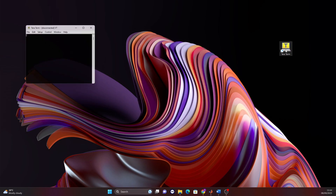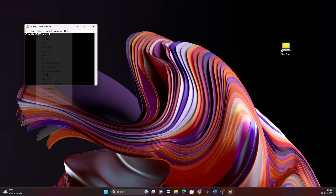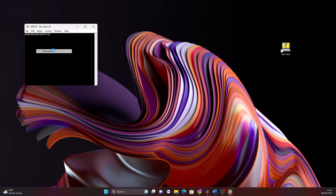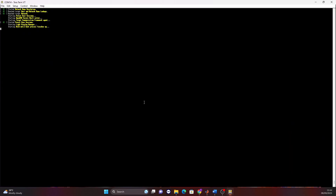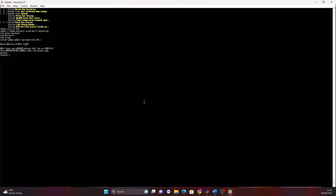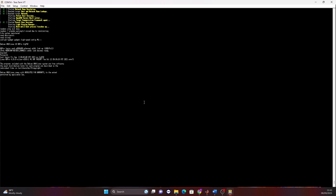We open Tera Term and select the correct COM port. It is important to set the serial port baud rate to 115200 — that is the baud rate at which Linux will communicate with our PC. The login username is 'digilent' and the password is 'digilent', and like this we are logged in.